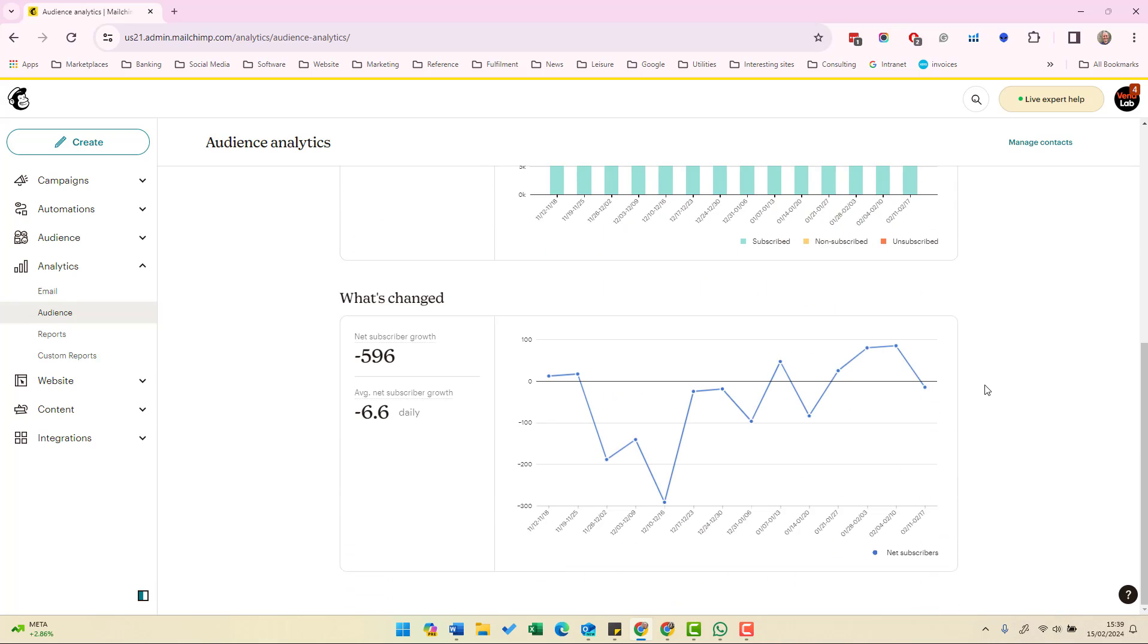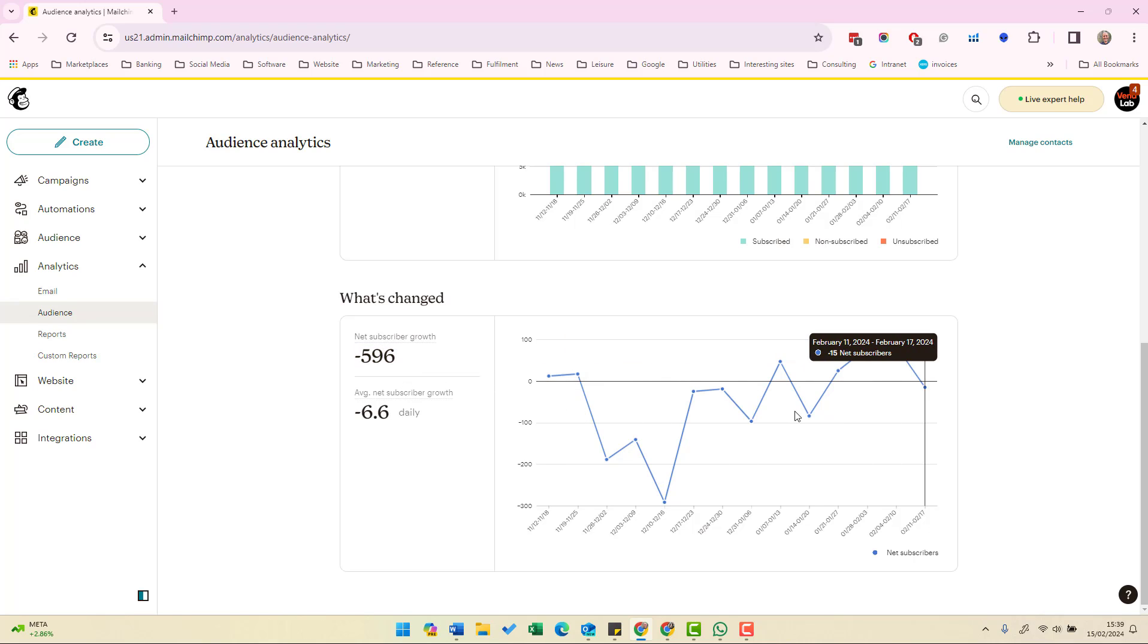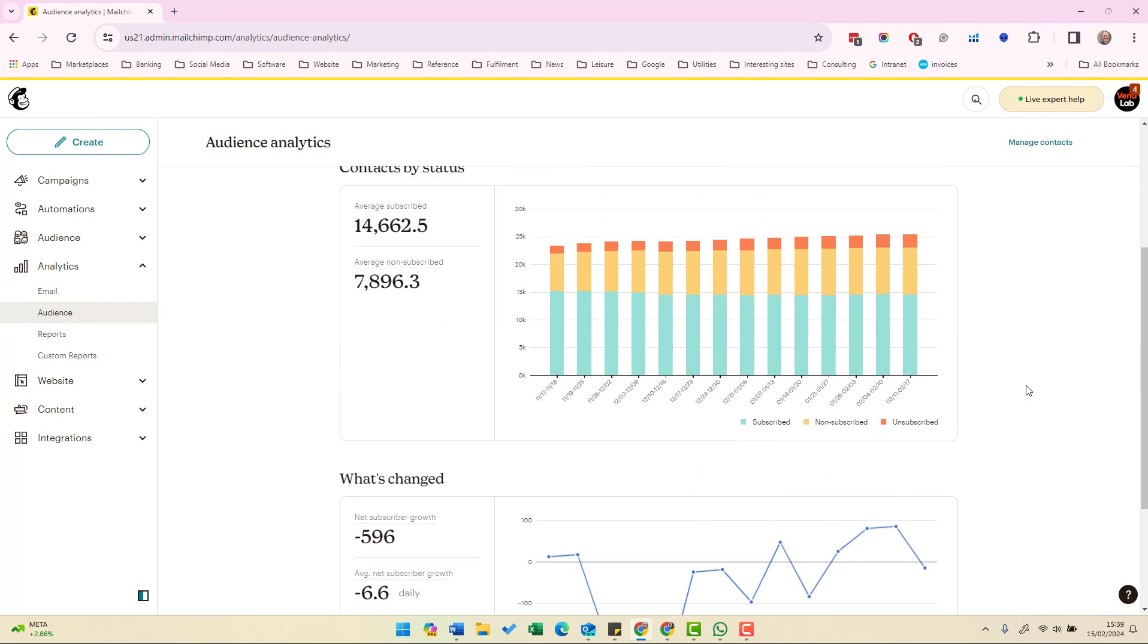In the what's changed section you can see the percentage of change in your net and average net subscriber growth. So we can see here over that period the subscriber growth has been minus 596 and on average it's lost 6.6 a day and we can see that in a graph.